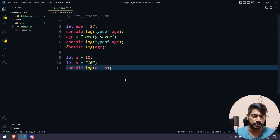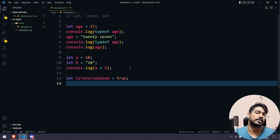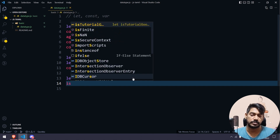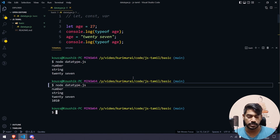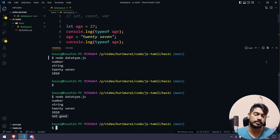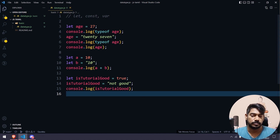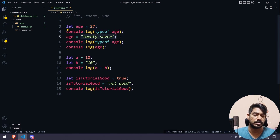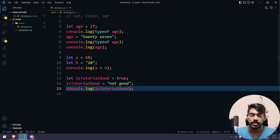For example: let isTutorialGood = true — that's a boolean. Then let isTutorialGood = 'not good' — now it's a string. The last value is 'not good'. Boolean is true or false. Number includes decimals. String uses double quotes, single quotes, or backticks — we'll see all of those. That's the basic data type concept.